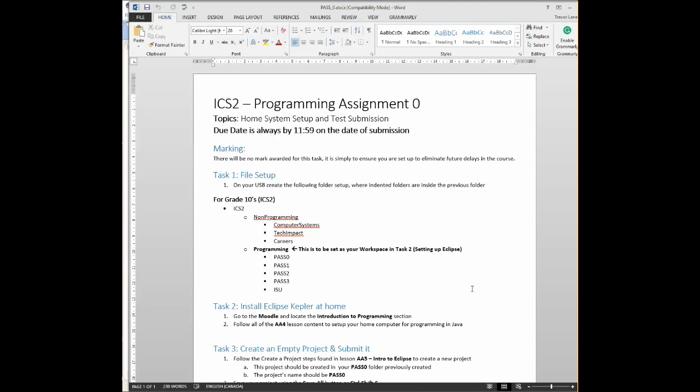So this is an introduction to your homework for setting up and getting your introduction into Eclipse. Very simple, very straightforward. We need to make sure that you are set up and ready to go, and this is going to involve a few steps. So I'm just going to walk you through what your expectations are.